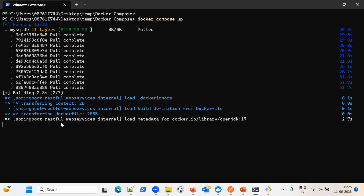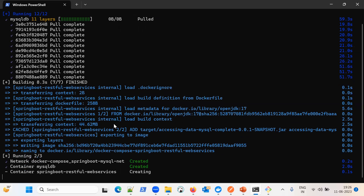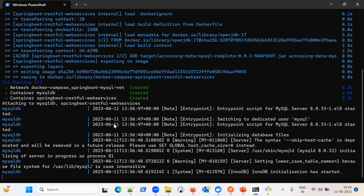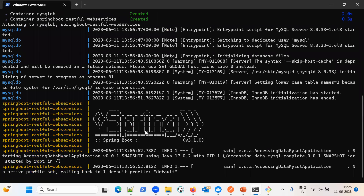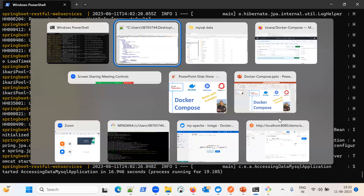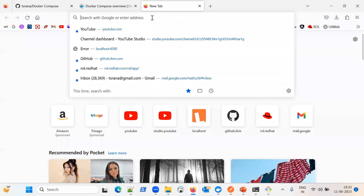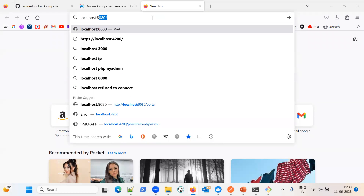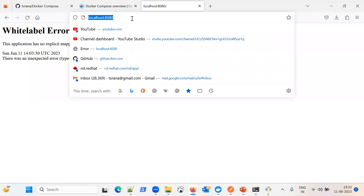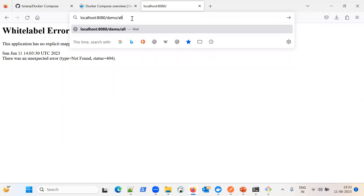The build is done — both containers are starting. The Spring Boot application has started. Let me test whether the application is working and connecting to the database. Let me move to the browser. Our application is listening on port 8080. Navigating to localhost:8080/demo/all to get all users — the application is up and running, and we get an empty response since no user has been added yet.